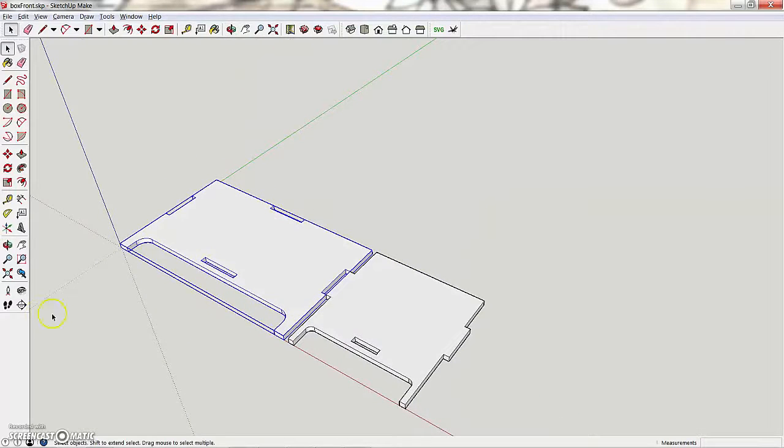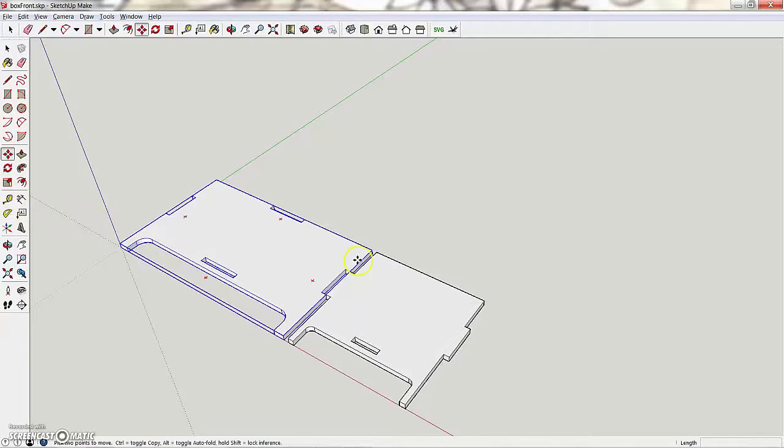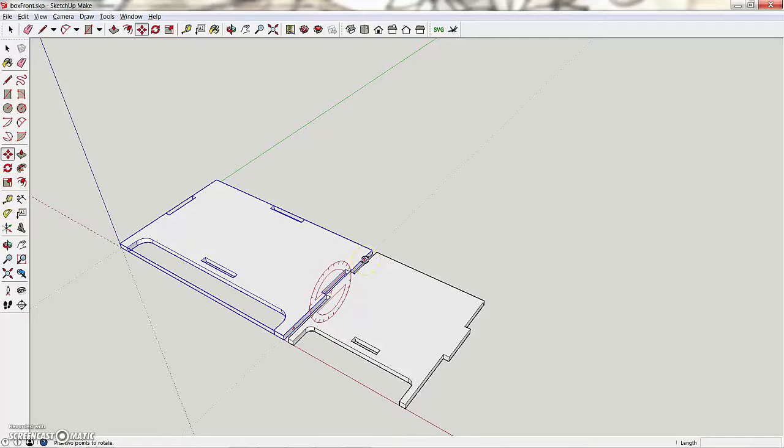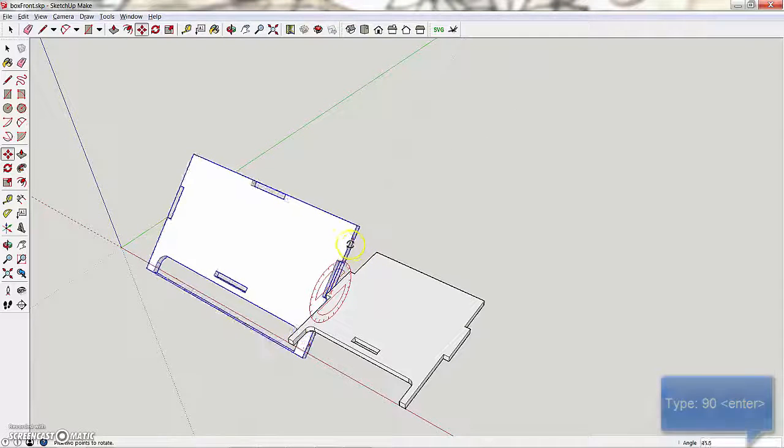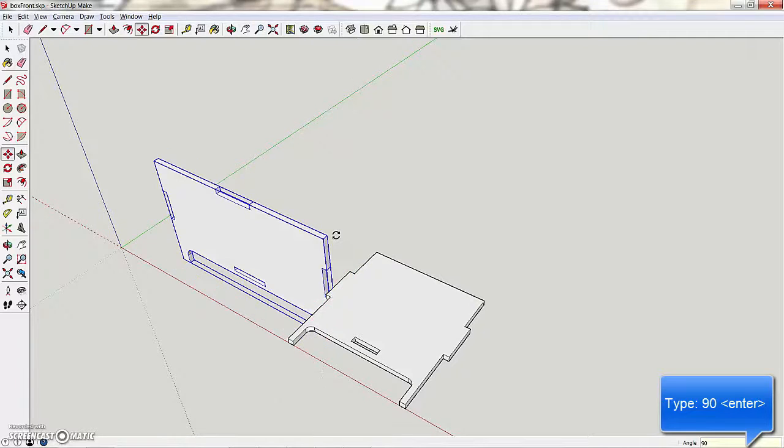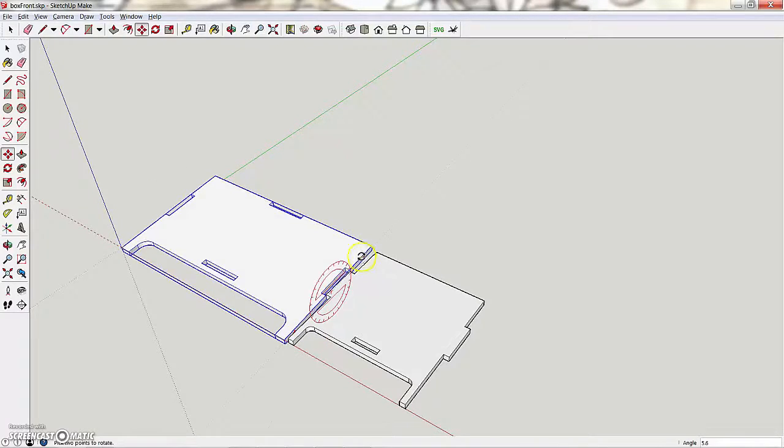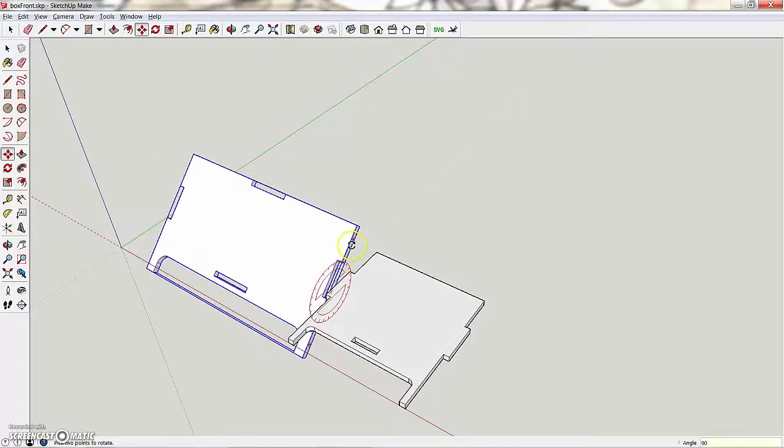So I'm going to take this side, I'm going to hit the move tool, and I'm going to come over here and grab just a little red dongle thing, and I'm going to turn it. As I'm turning, I'm going to type in 90 degrees. Whoops. As I'm turning, I'm going to hit 90.